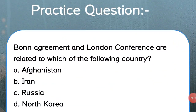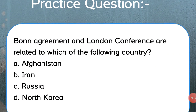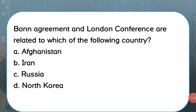Coming to the practice question: 'The Bonn Agreement and London Conference are related to which of the following countries? A. Afghanistan, B. Iran, C. Russia, D. North Korea.' The answer is A — Afghanistan.